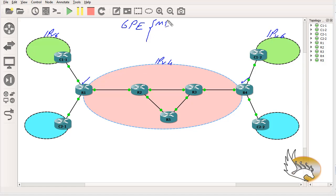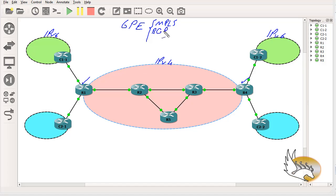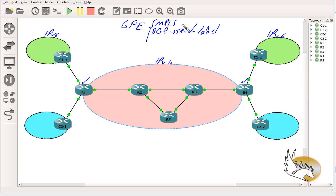The requirements for 6PE are: first, MPLS — because I'm going to have labels on each packet sent from one branch to another. Second, IPv6 support on the provider edge routers. Third, BGP, which is going to provide labels using the 'send-label' command for each neighbor activated under the IPv6 address family. MPLS will also add an extra label to packets sent to the other side.